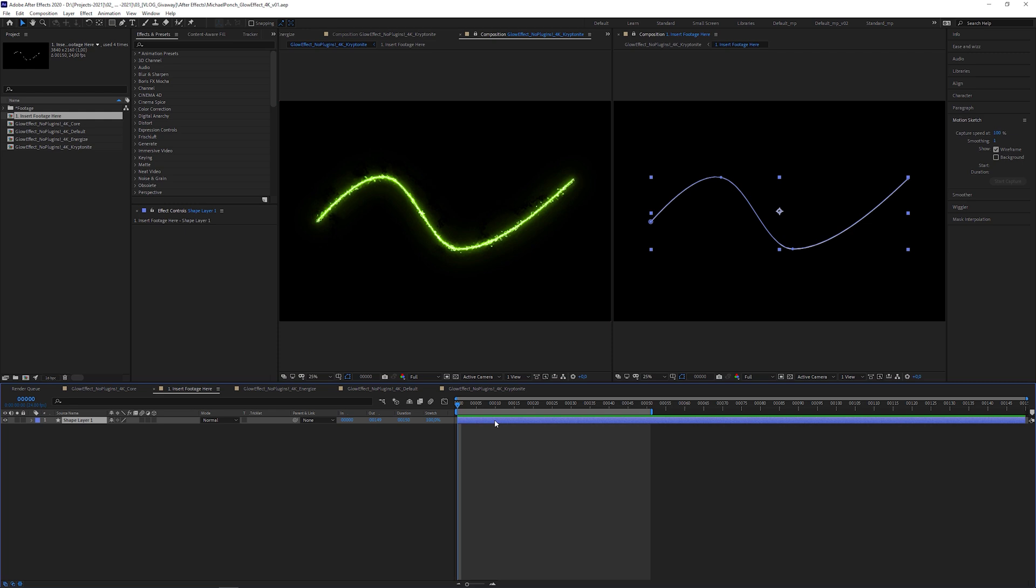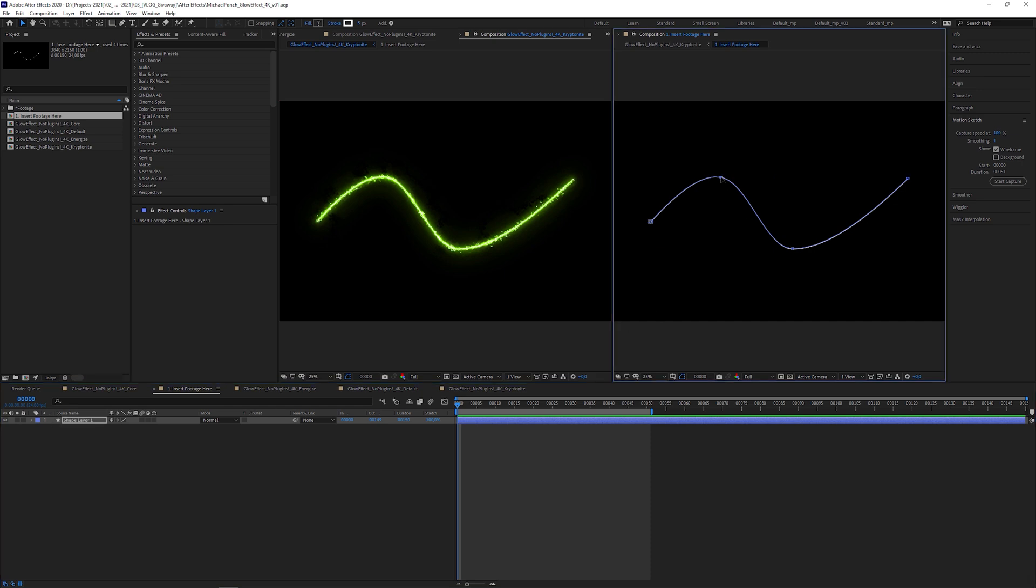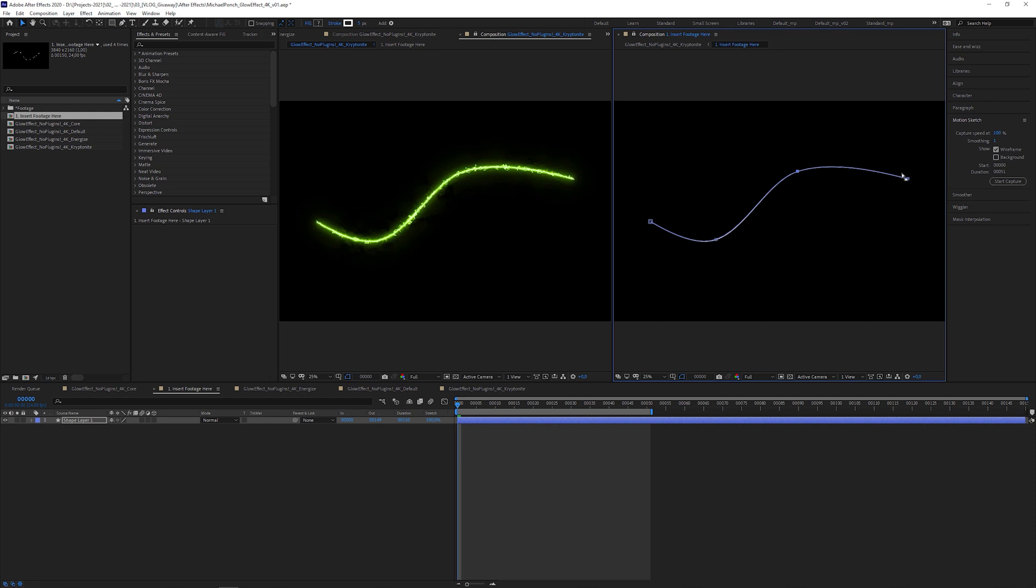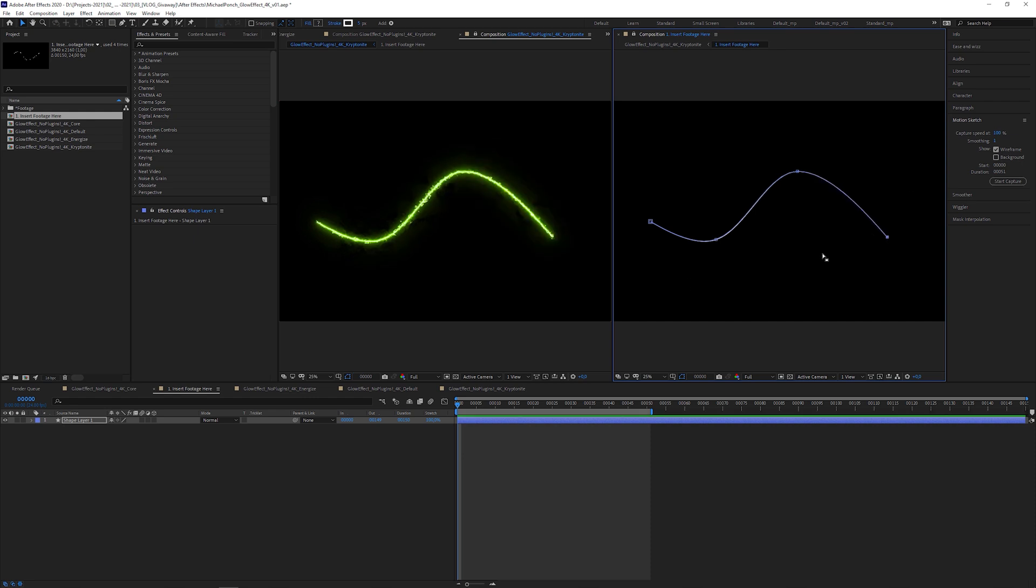The Insert Footage Here composition is the one you throw all your footage into. As you can see, there is already a shape layer inside. For demonstration purposes, I put the footage composition view side by side with the final result. So, when I play around with the shape layer, you'll see all the changes instantly.